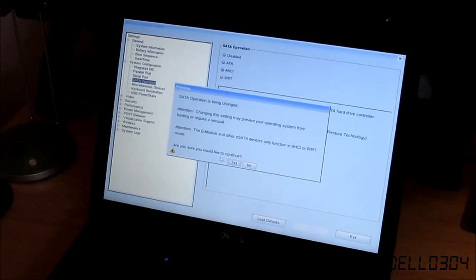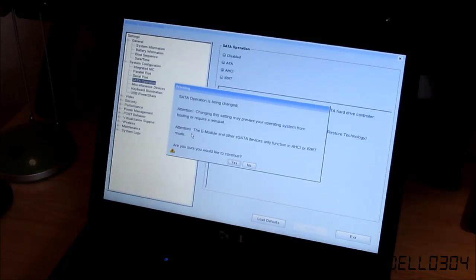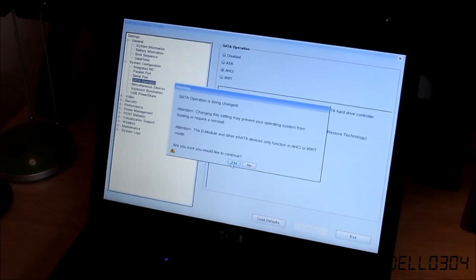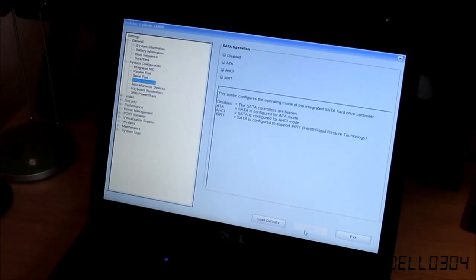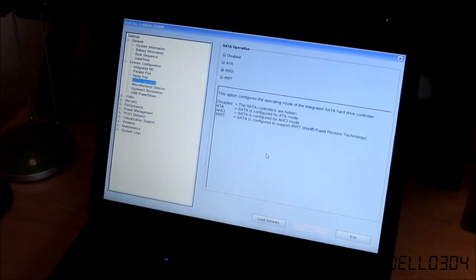I'm going to change the SATA mode from IRRT to AHCI so we can have proper trim support. Yes. Attention. E-module. Okay. Yes. Let's apply. So I applied the settings.